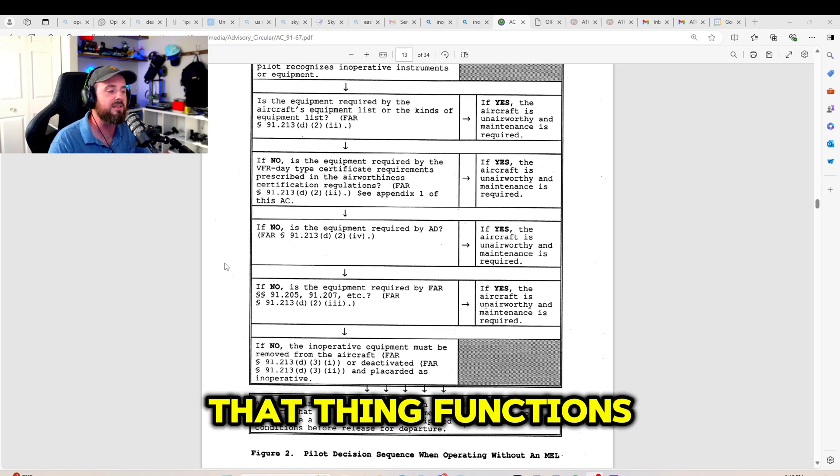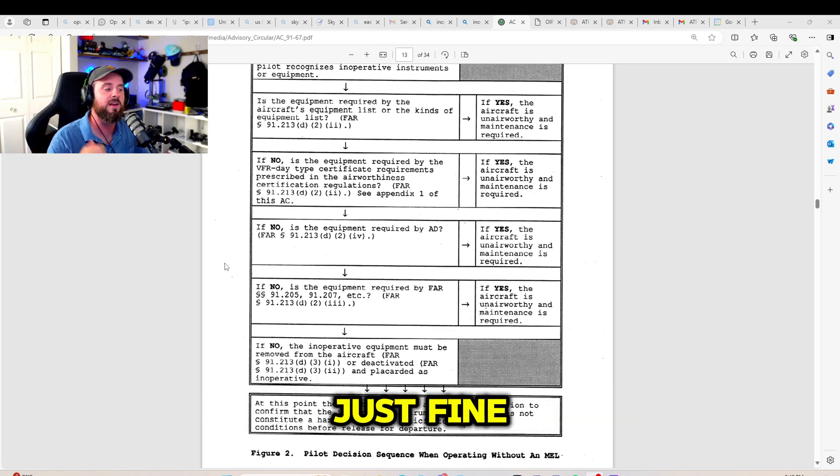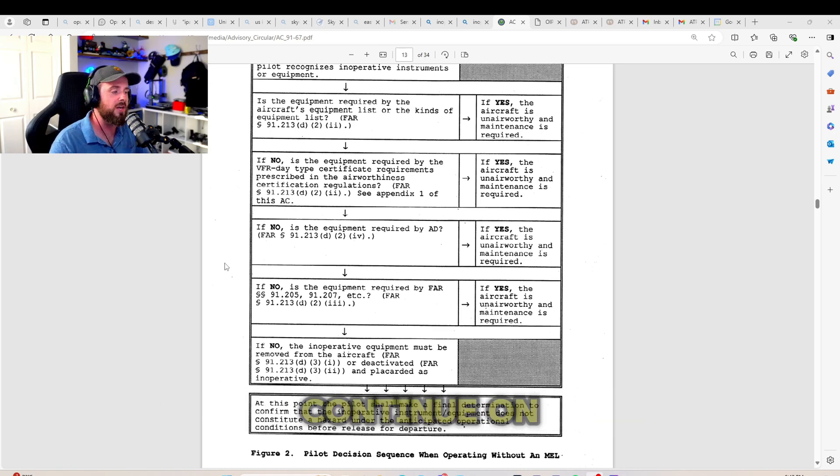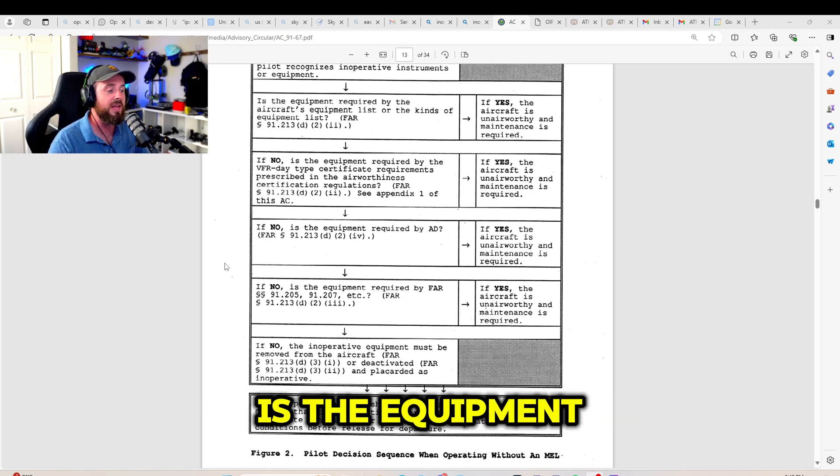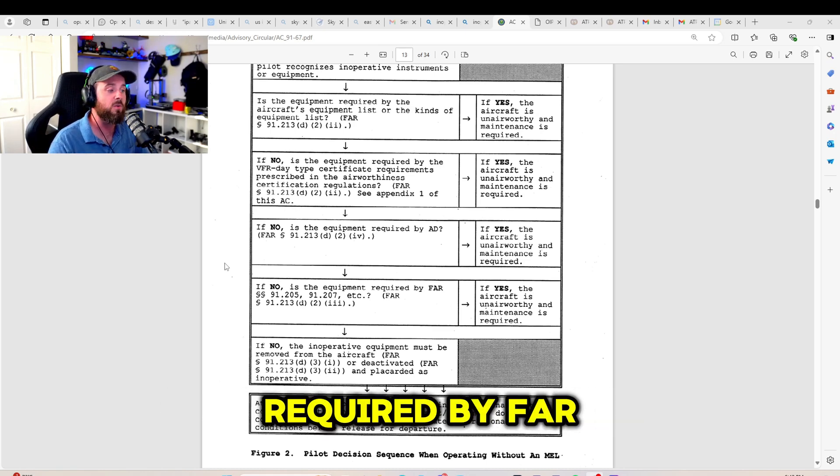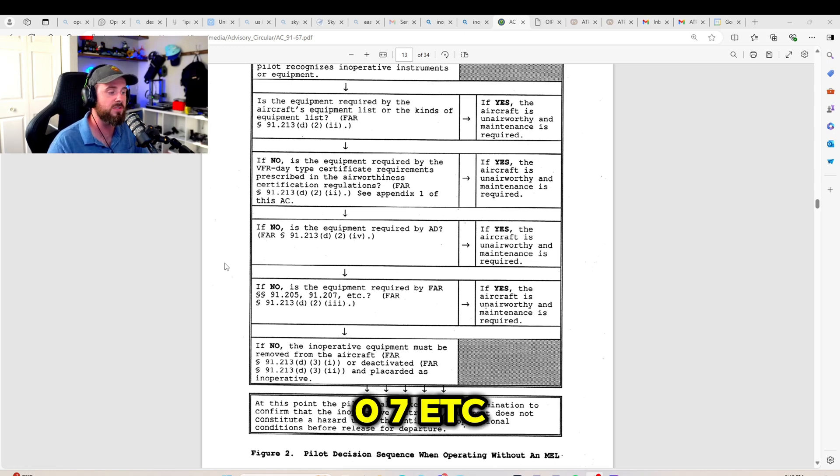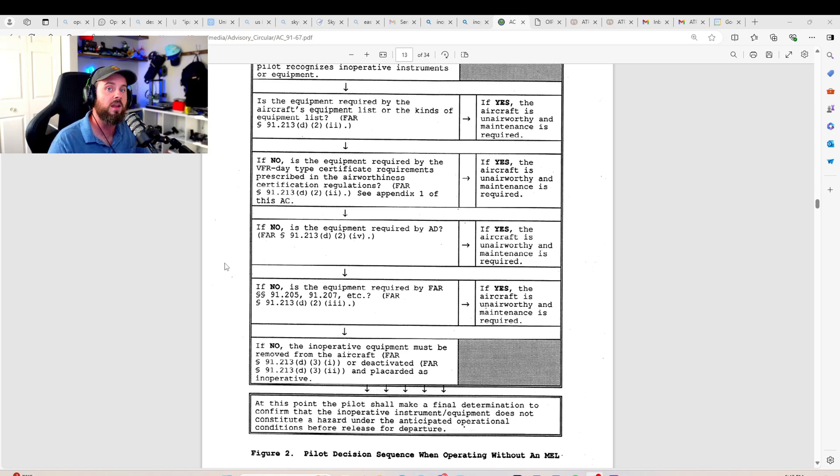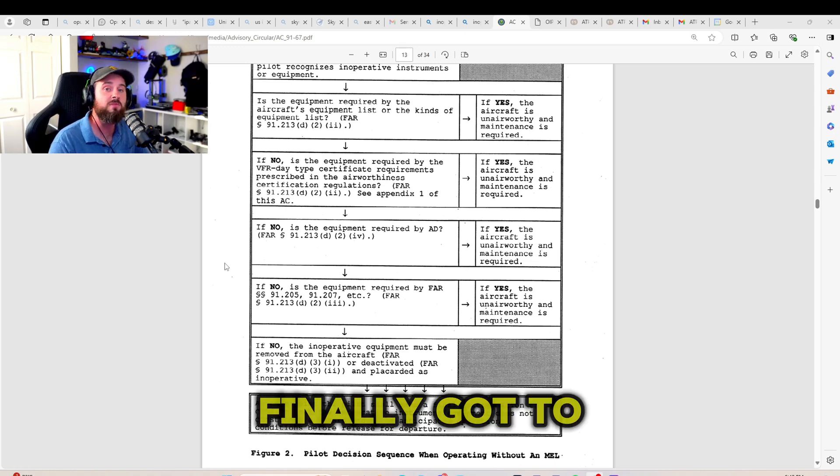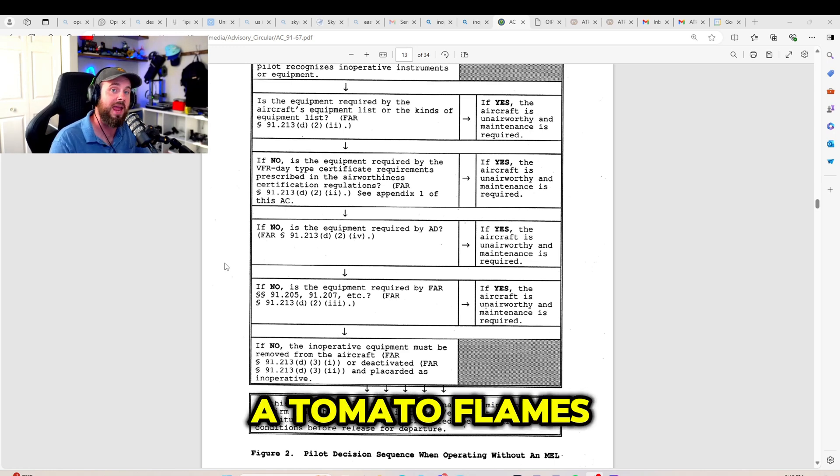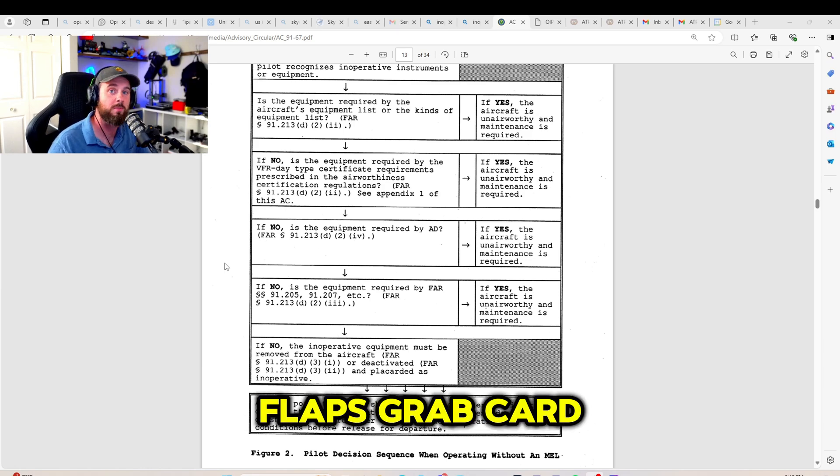Let's say that that thing functions just fine. So, we're going to continue on. Is the equipment required by FAR 91.205, 91.207, et cetera?